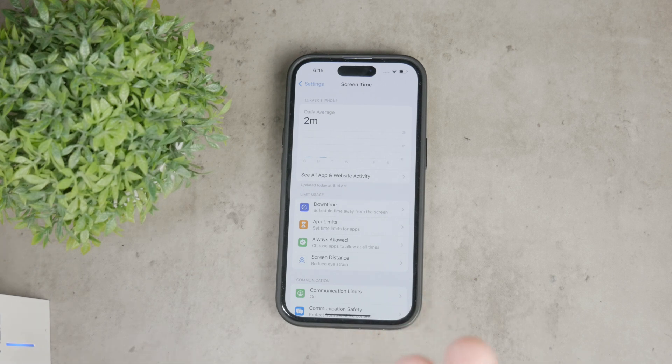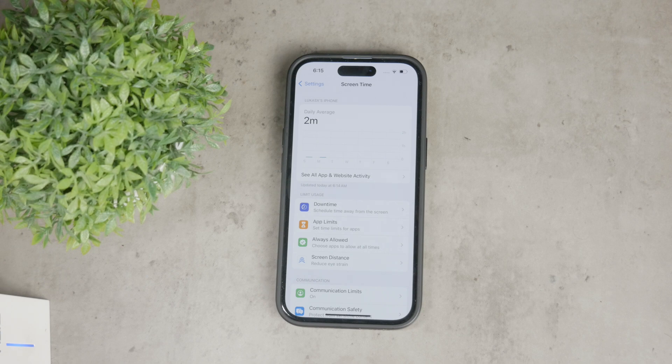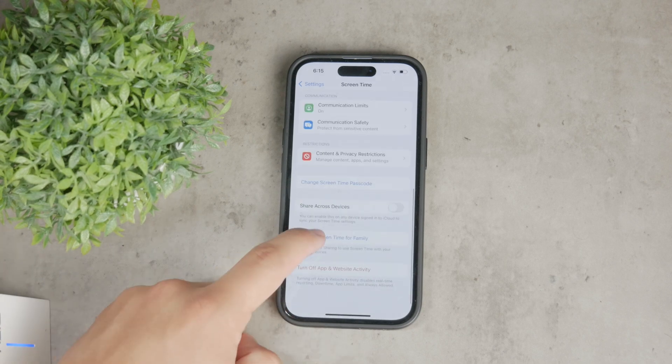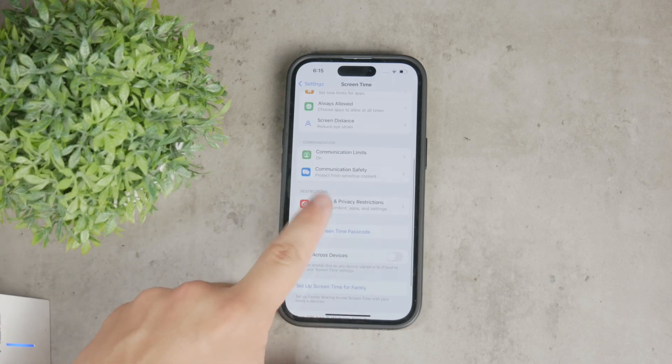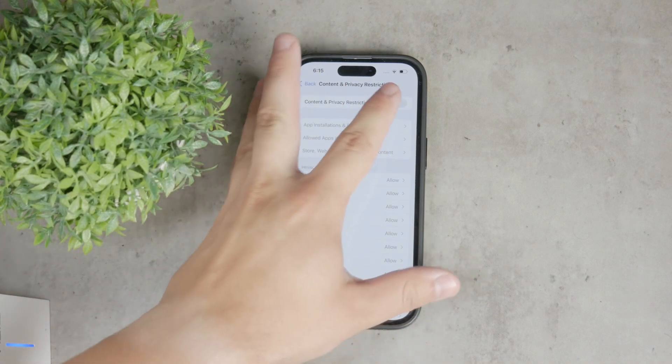Once you're in the screen time settings, scroll down to find content and privacy restrictions and tap on it. Enable this section by toggling the switch at the top.